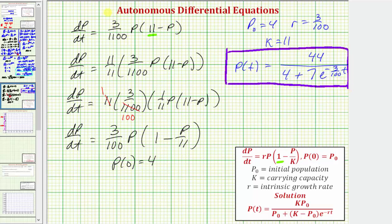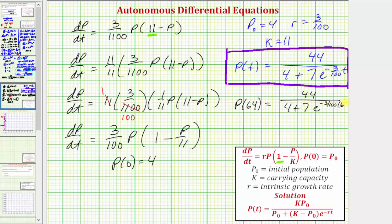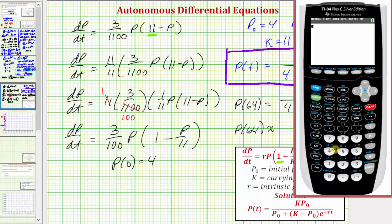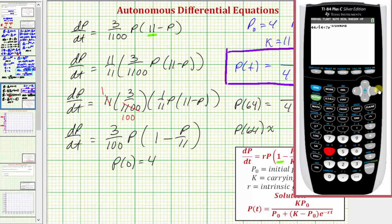Part C asks us to find P of 64, so we substitute 64 for t. We have 44 divided by the quantity four plus seven times e raised to the power of negative three hundredths times 64. Entering this into a calculator gives us P of 64 is approximately 8.7540.